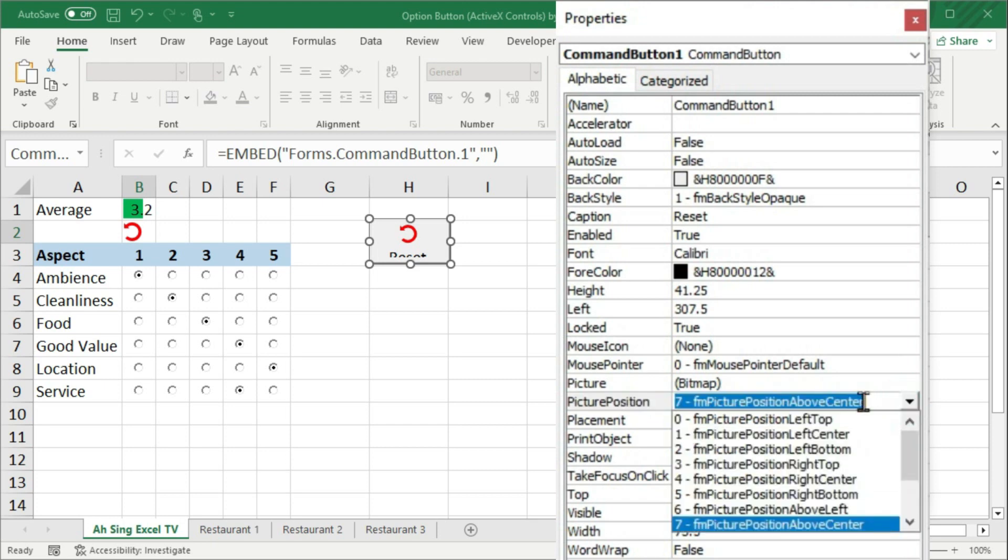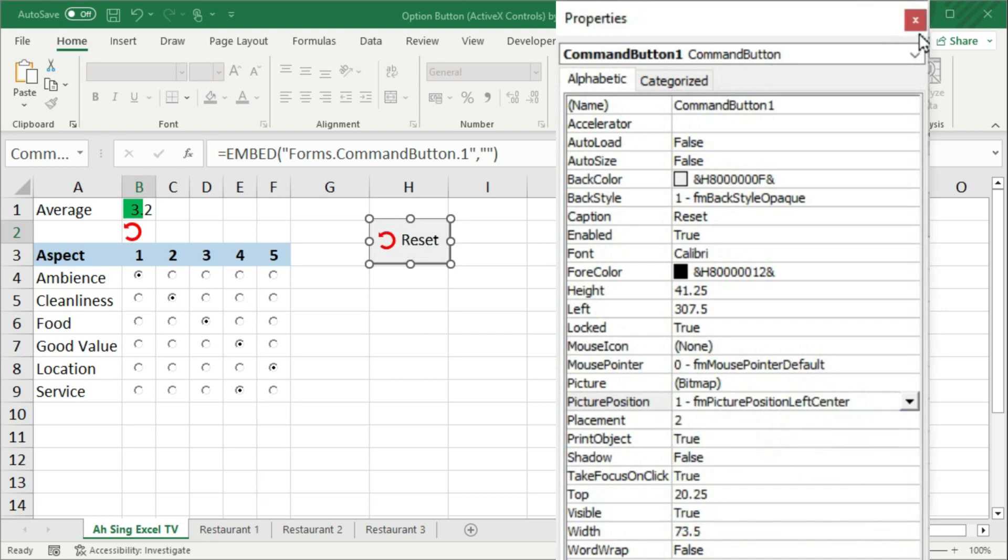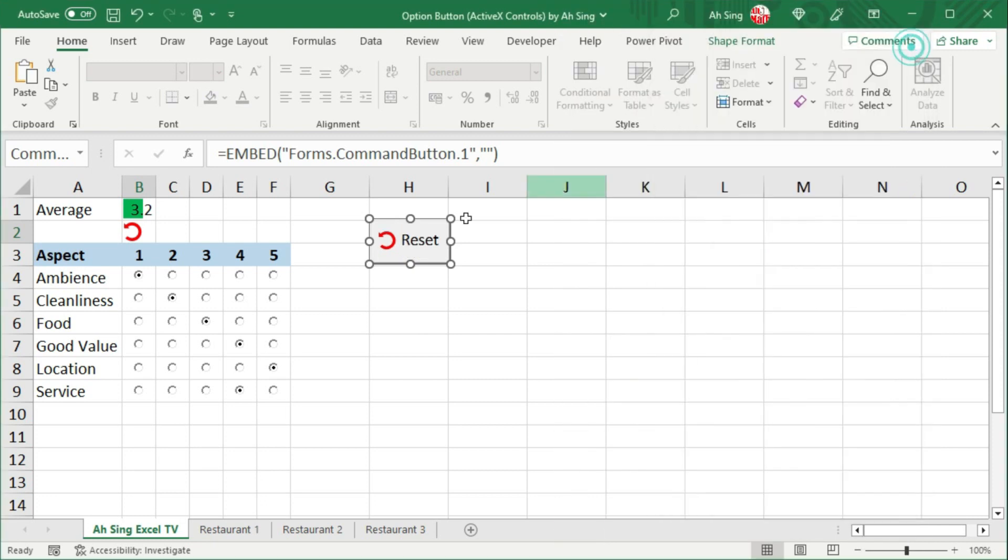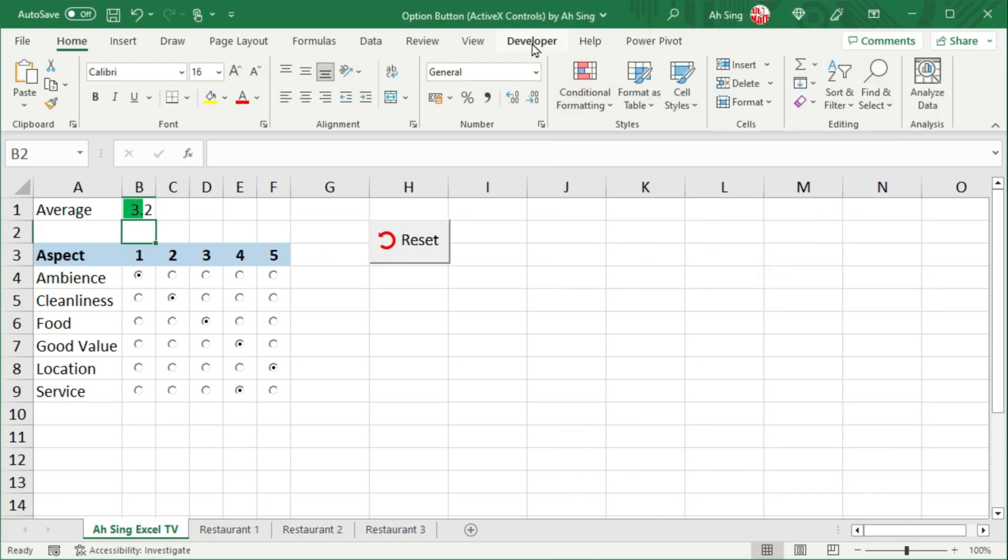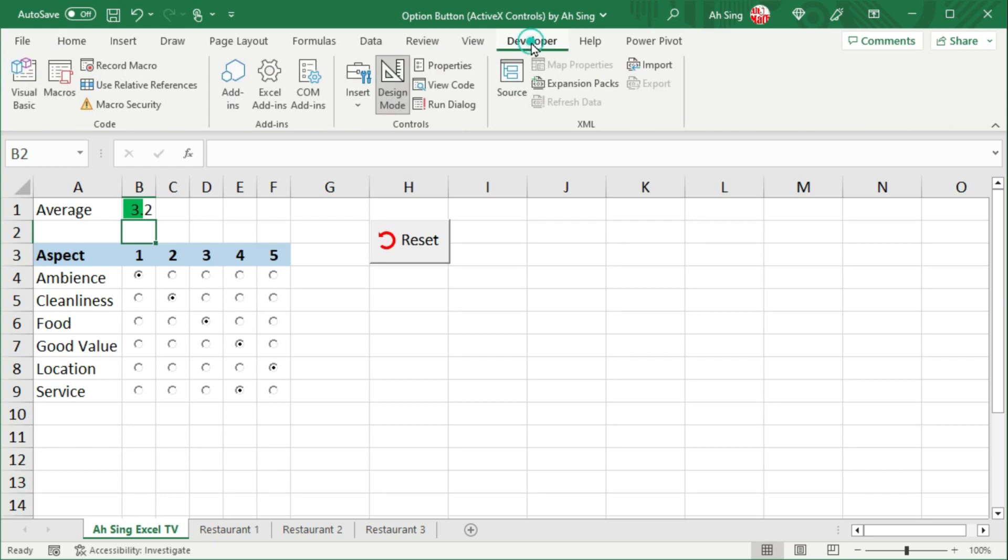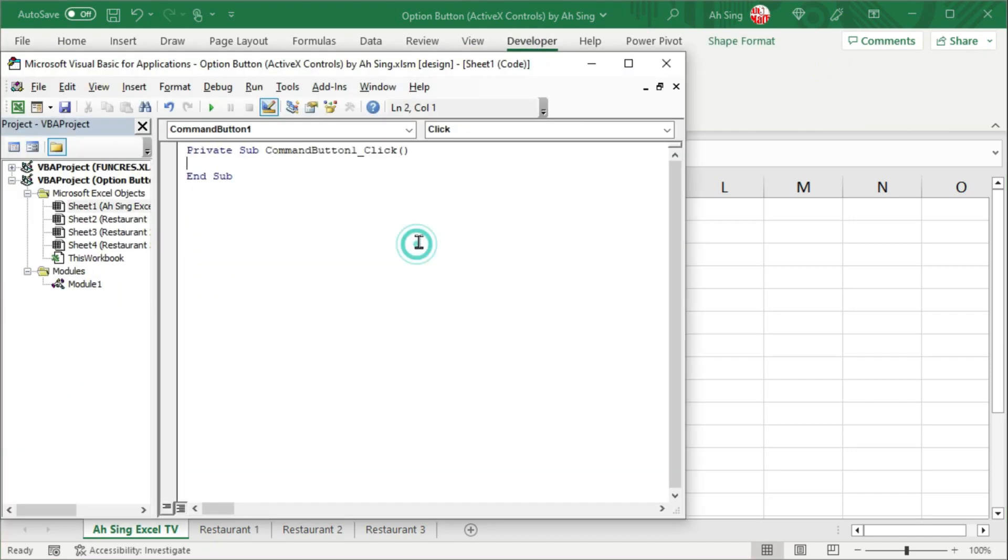Click on the drop down. Select the desired position. For example, I want the icon be placed on the left center. Close the window. Delete this icon. Back to developer tab. Double click on the command button. Call the module.